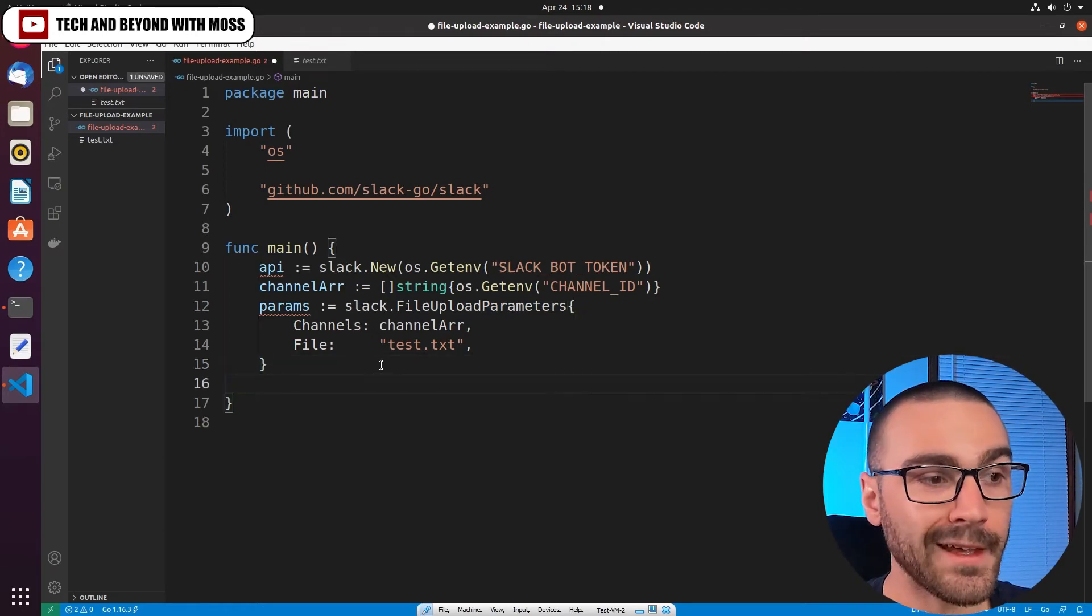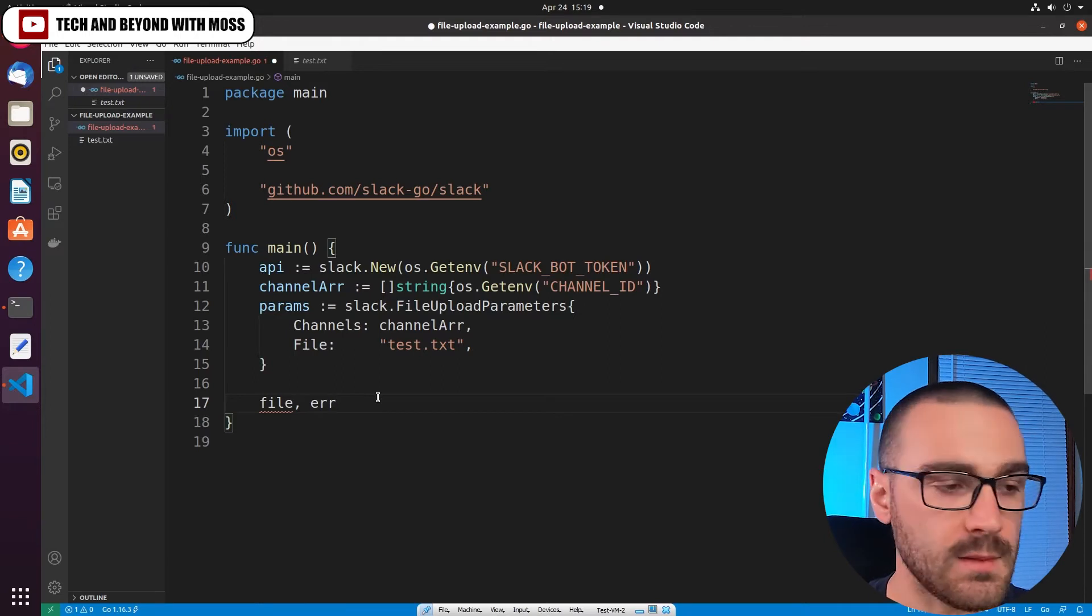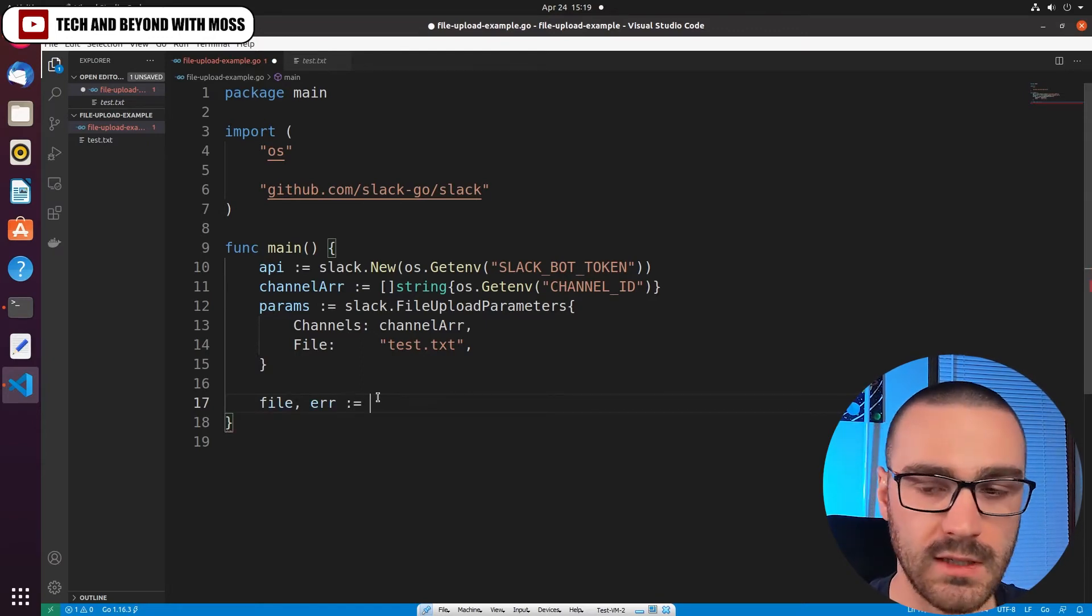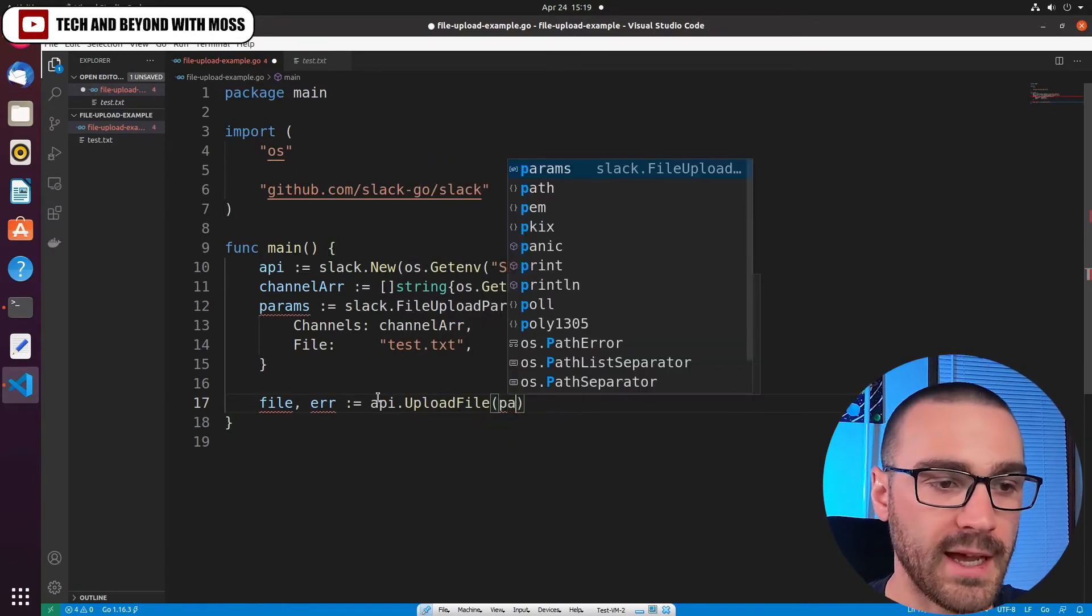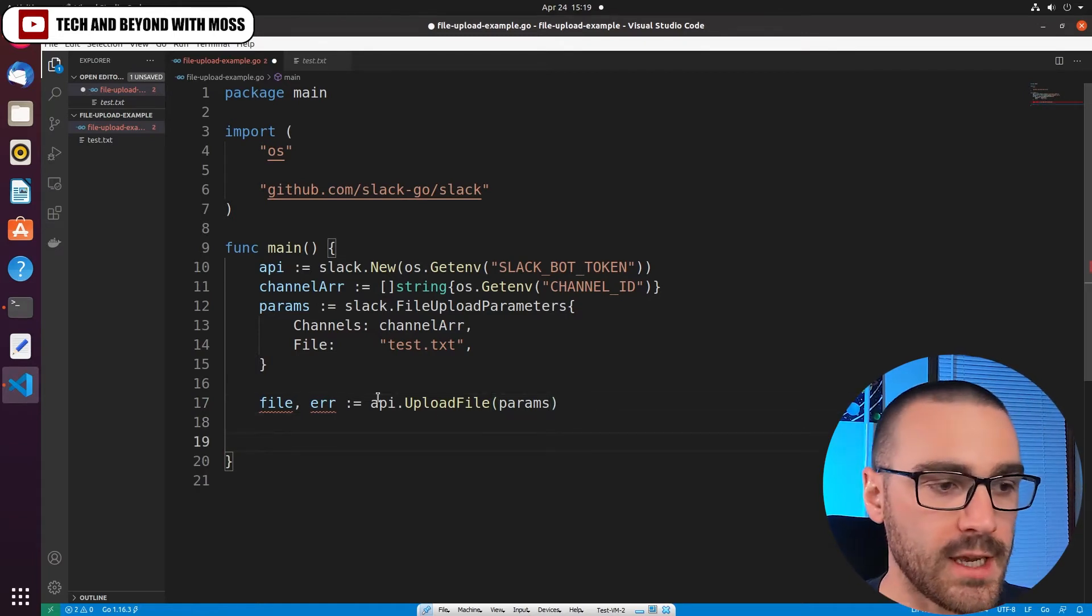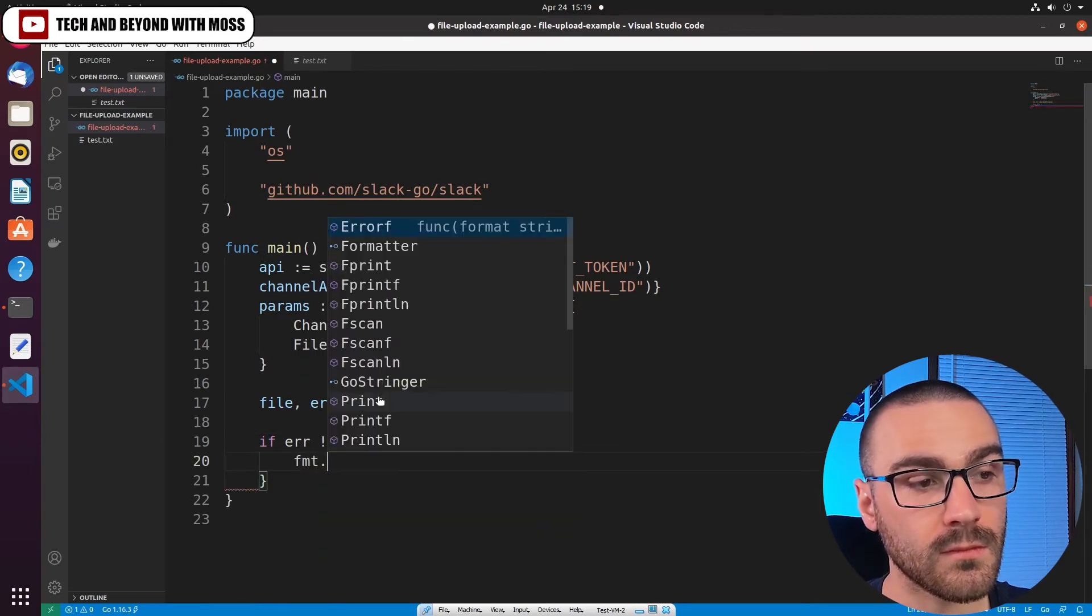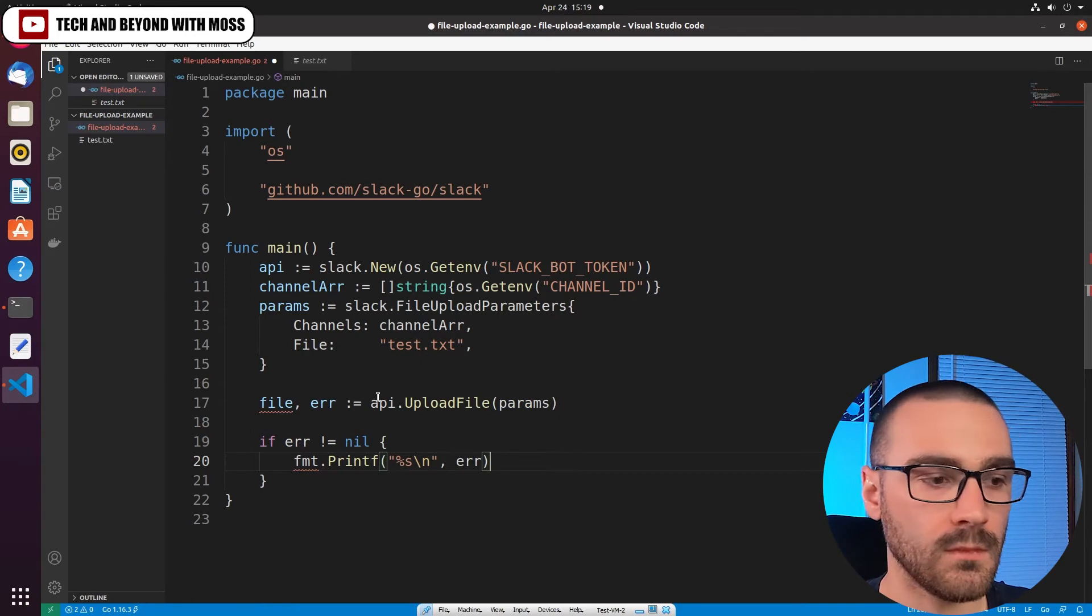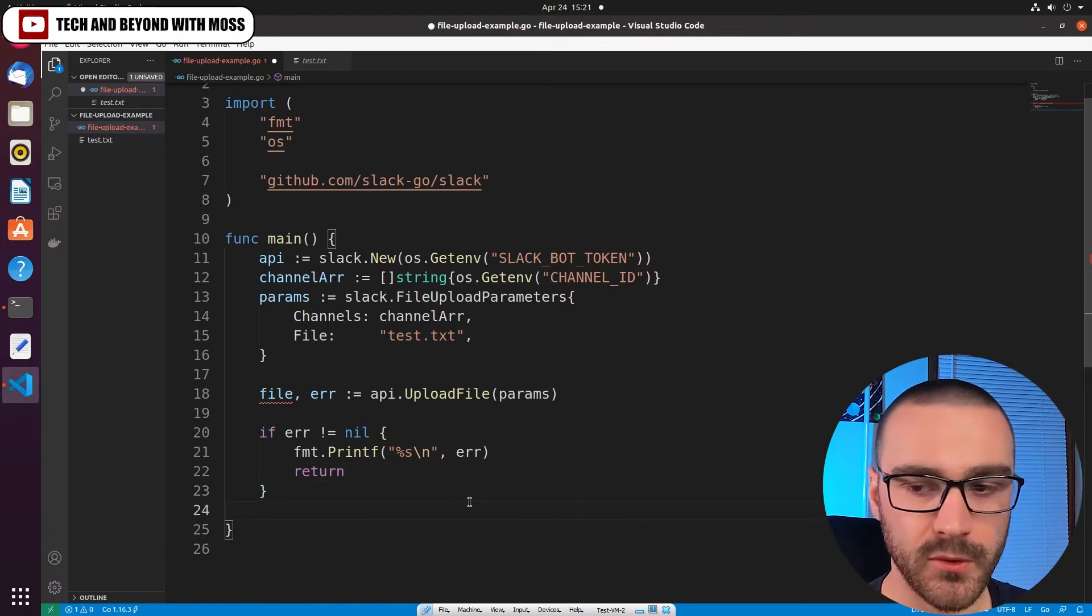After we define the parameters variable, we can then make a call to the API. So we'll first define a file variable and then an error to catch any errors that are returned by the invocation of the endpoint. And we'll say API.UploadFile and pass in the params variable that we defined earlier. And we'll want to check whether or not this returns an error. So I'm just going to say if error is not equal to nil, we'll print the error to the screen and return.